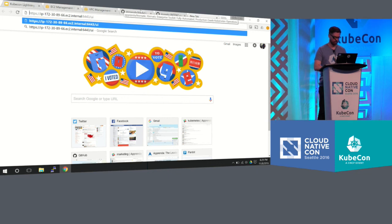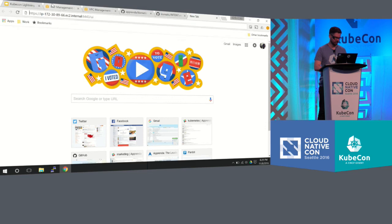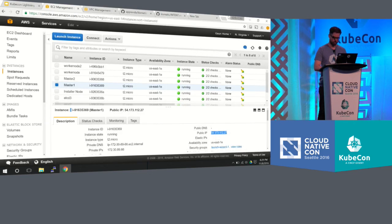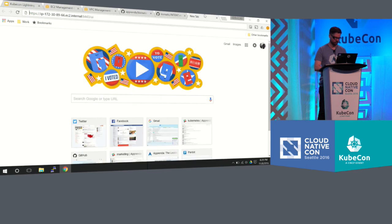I would highly suggest taking a look. And let me just get the IP of one of these master nodes so that we could all see that the Kubernetes cluster is up and running.